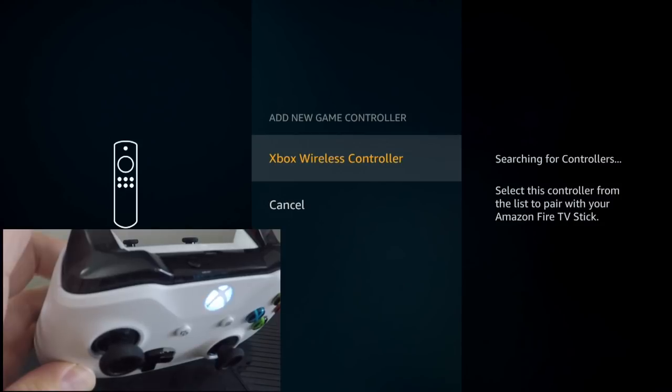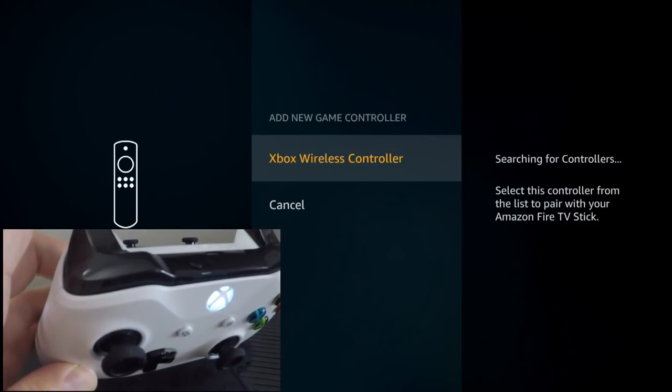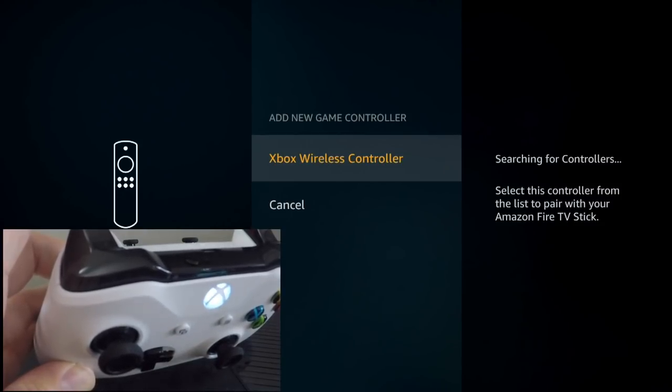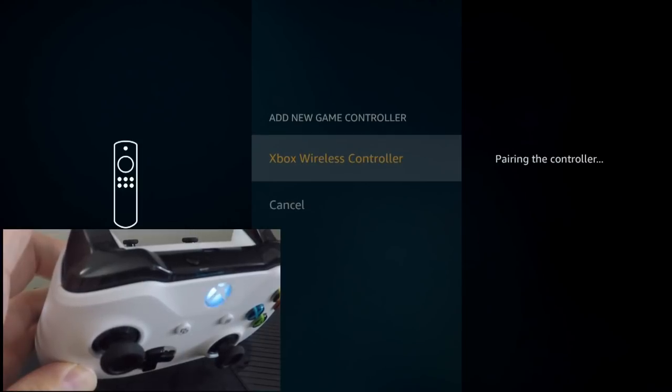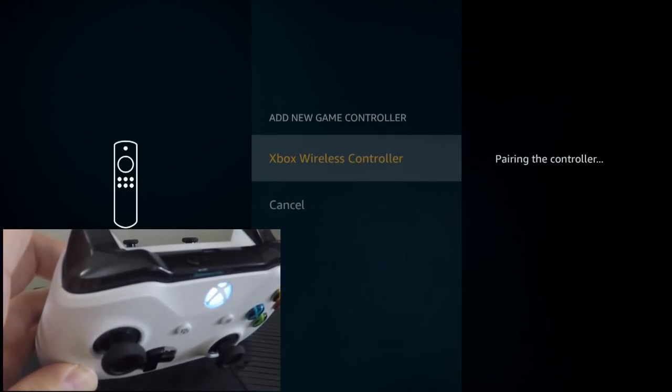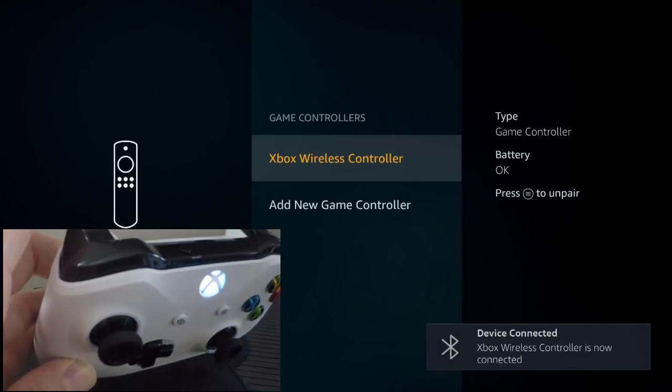As you can see it says Xbox Controller on the screen, so go ahead and press the enter button on the Fire Stick remote to select that device. Now it says pairing the controller. And that's it, you're done. Device is connected.